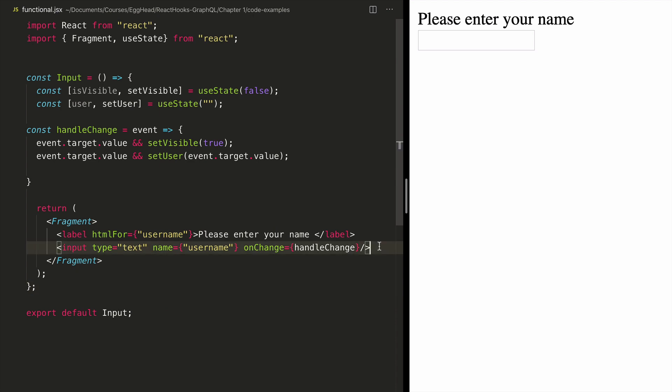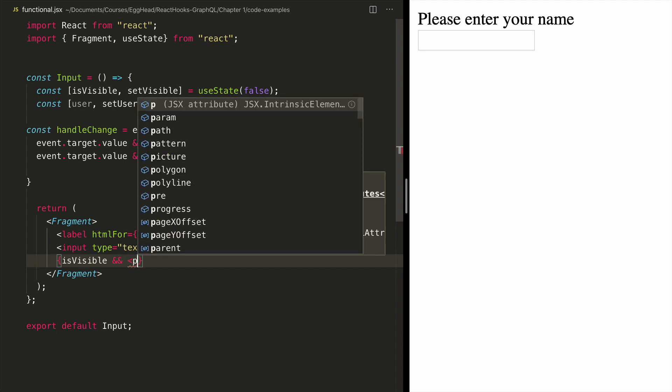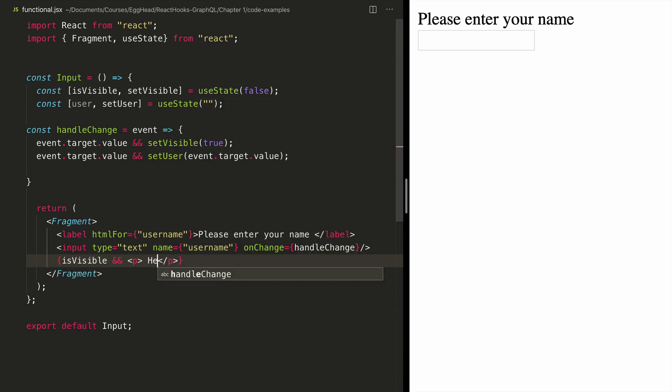And now all I have to do is just use it. I've got is visible as my flag, and then I will render a paragraph with a greeting of the user.